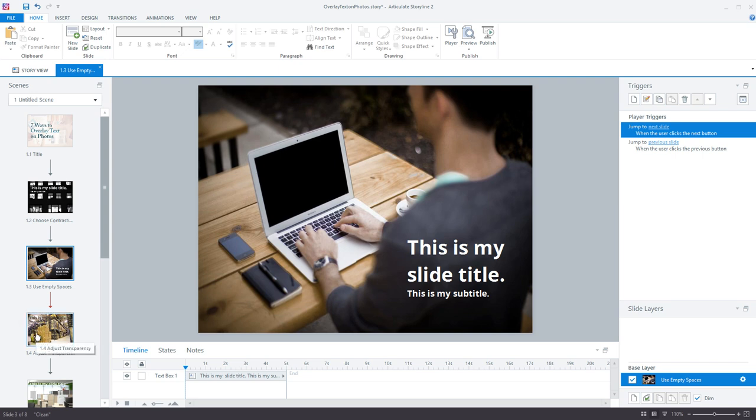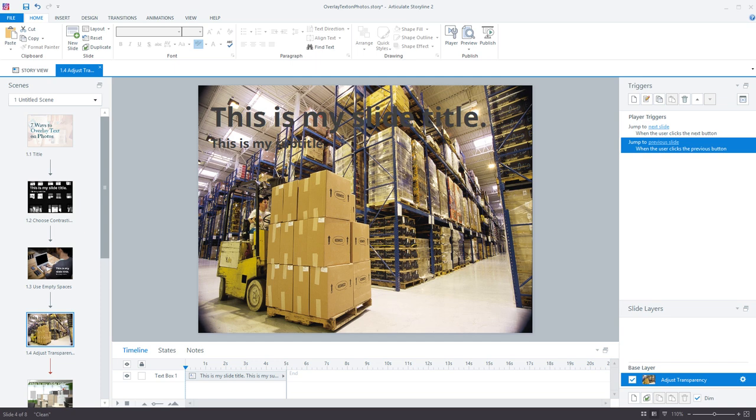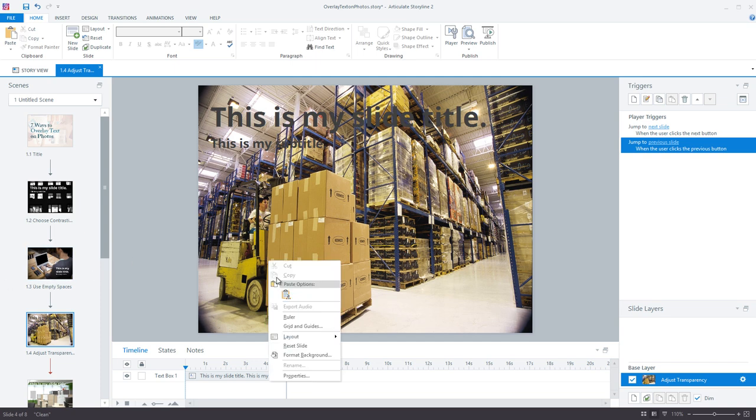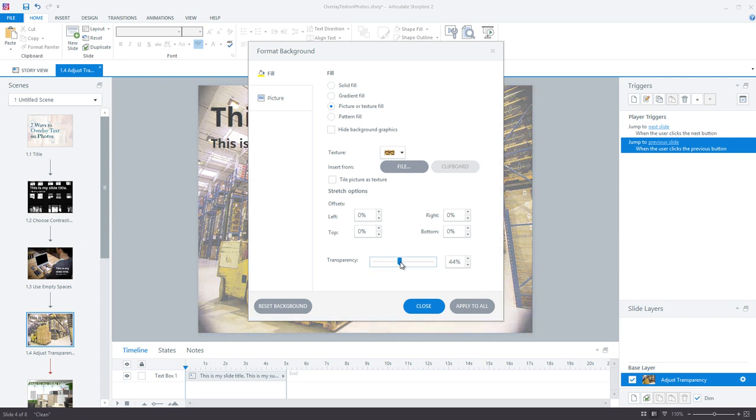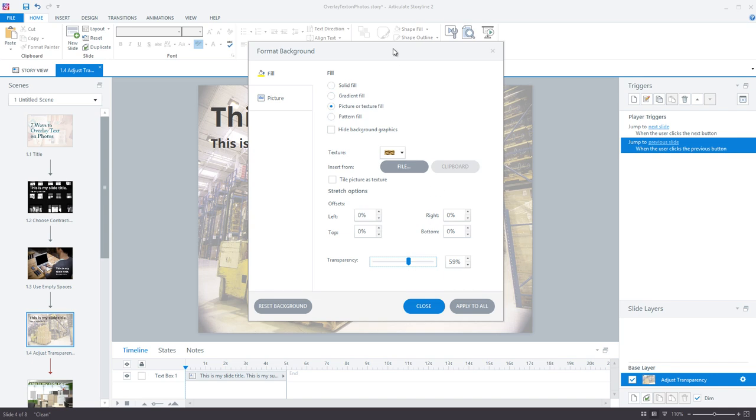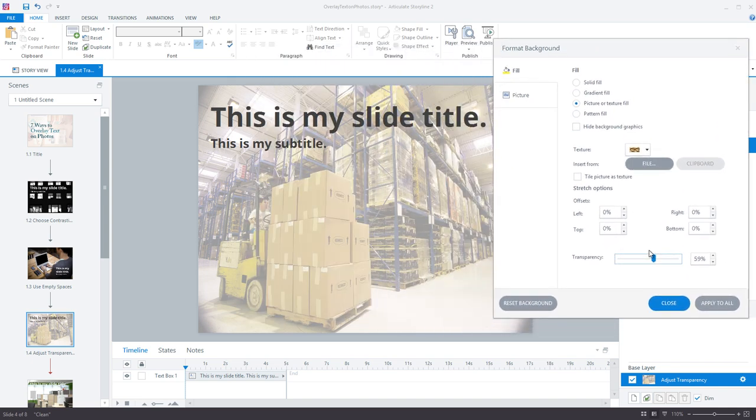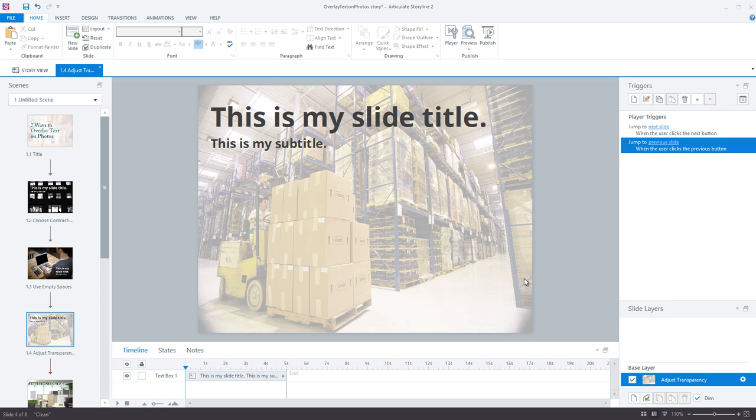Now on to my third trick. Another great way to make your text pop is to adjust the transparency of your image to make it lighter and make it appear more faded. This allows the text on your slide to really stand out against the background and be easily read by your learners.